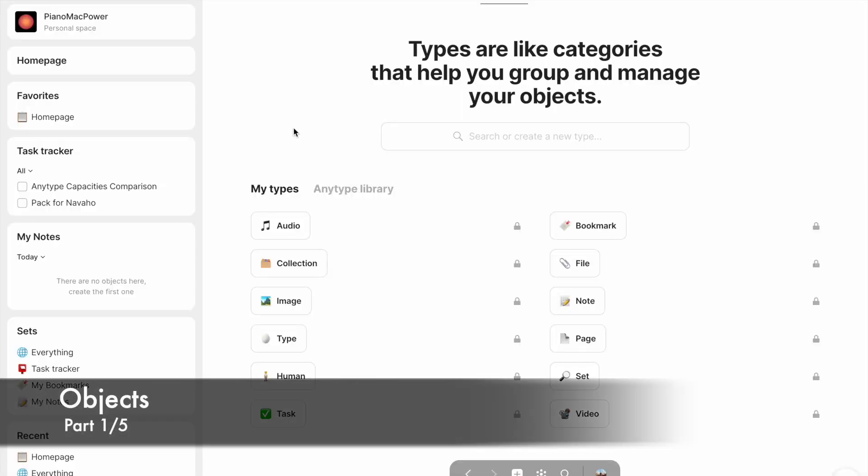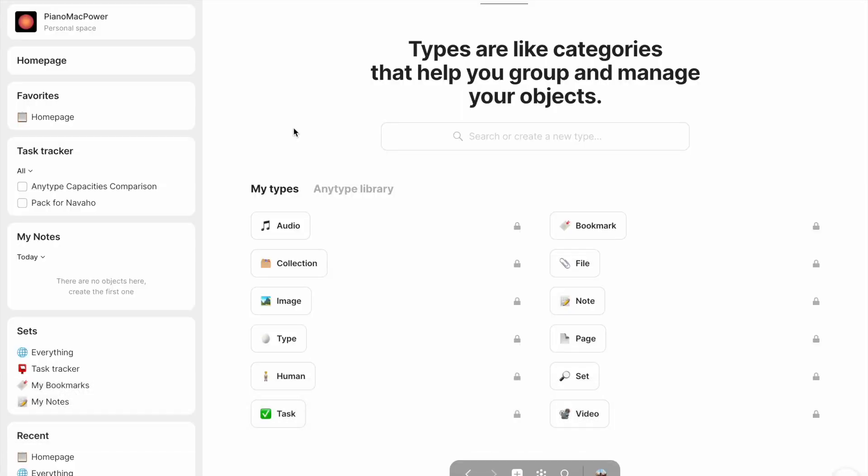Everything in Anytype is considered as an object. Every page that you make, every image that you upload, every file that you upload, or even your own profile picture, all of these things are considered as objects. Anytype stores them exactly the same in its own file system, where basically it just says these are all objects, these are all things in the workspace.